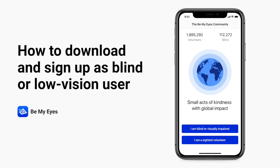Welcome to this Be My Eyes tutorial on how to download and sign up as a blind or low vision user. My name is Cecilia, I'm a communications officer with Be My Eyes, and I'm here to take you through how to download and sign up for Be My Eyes.